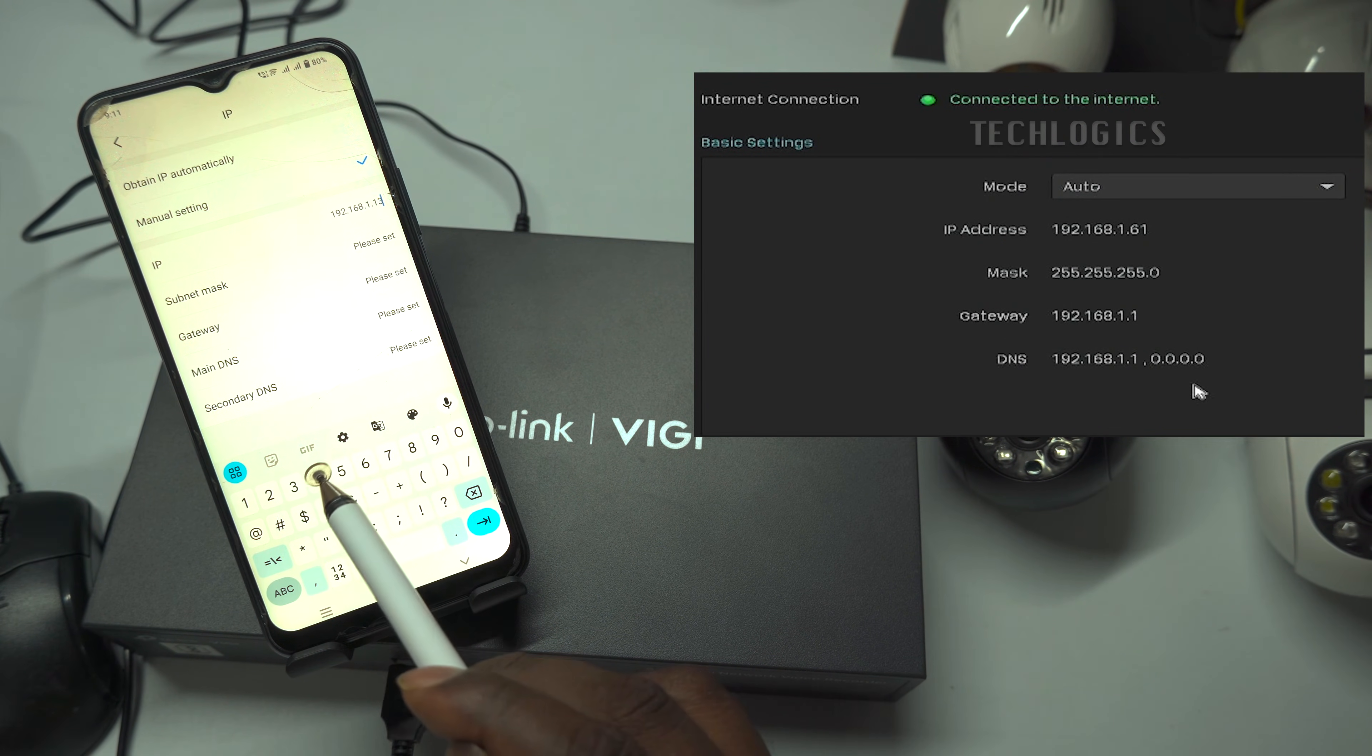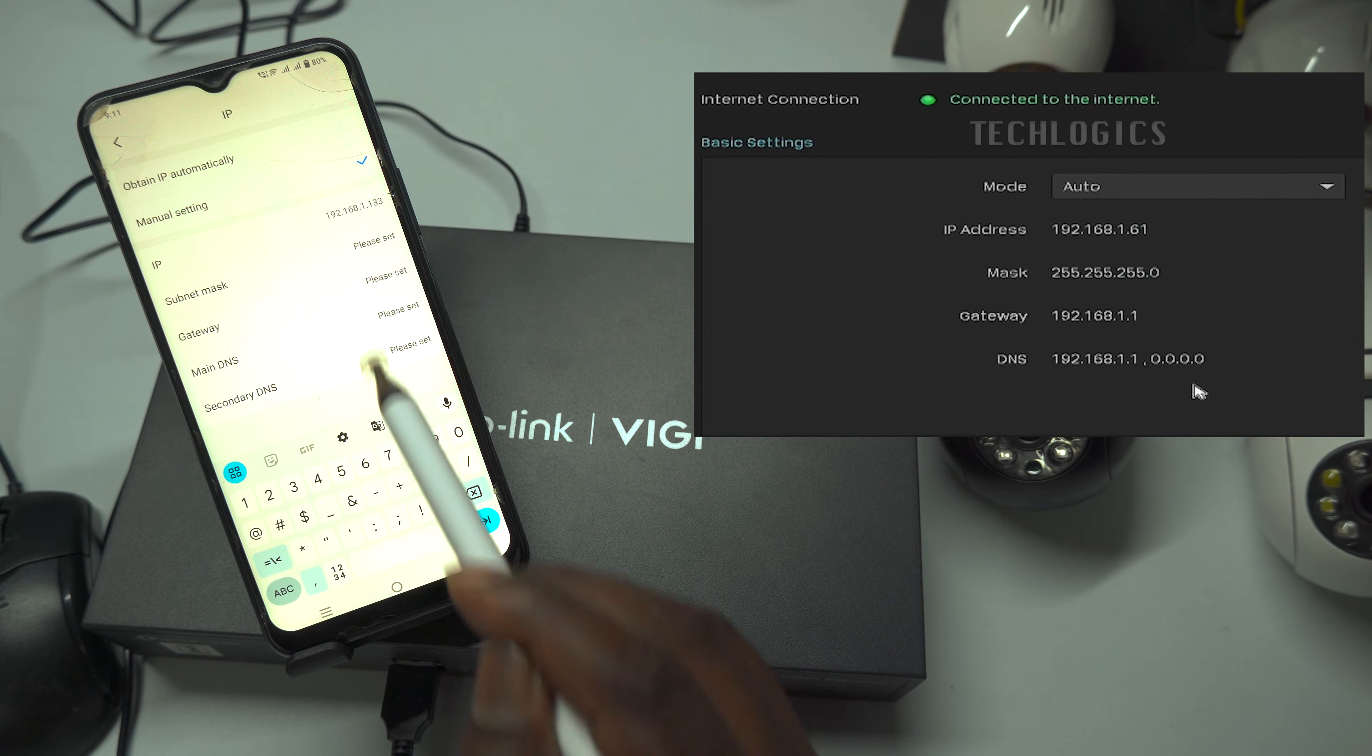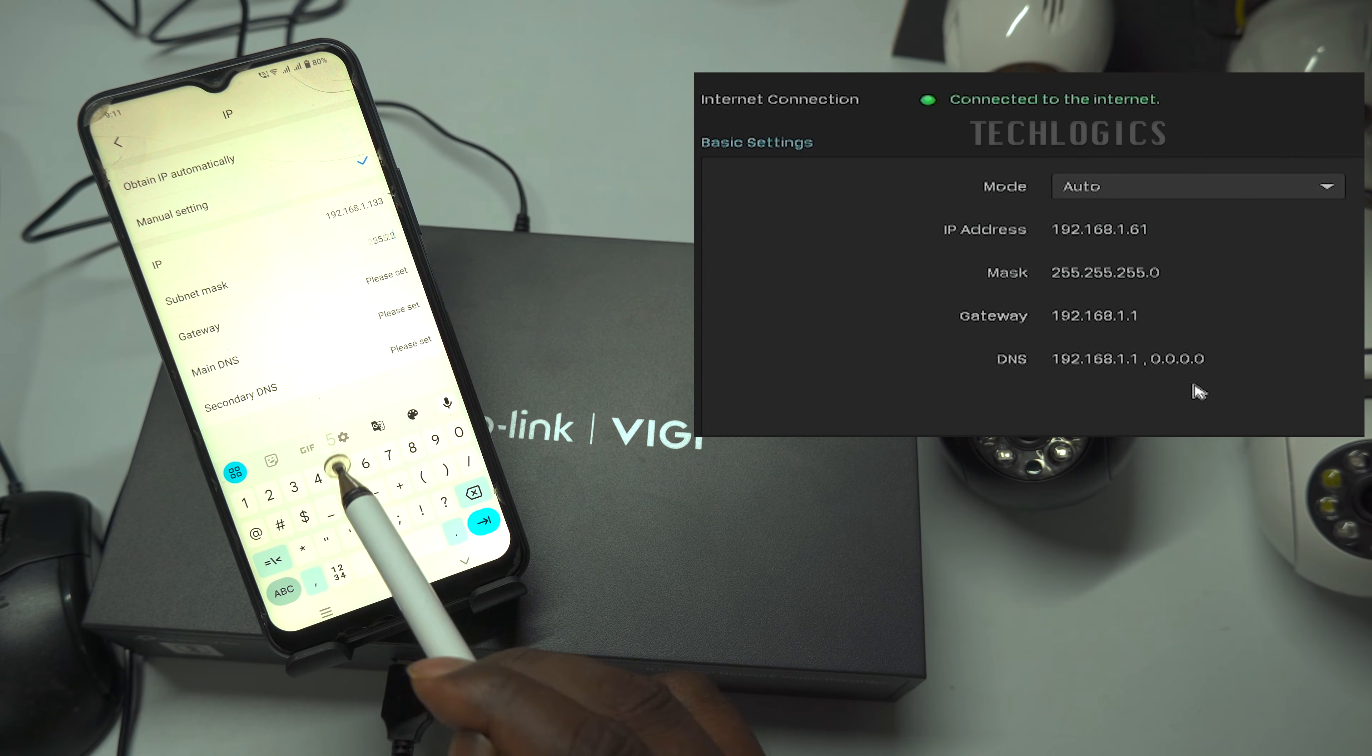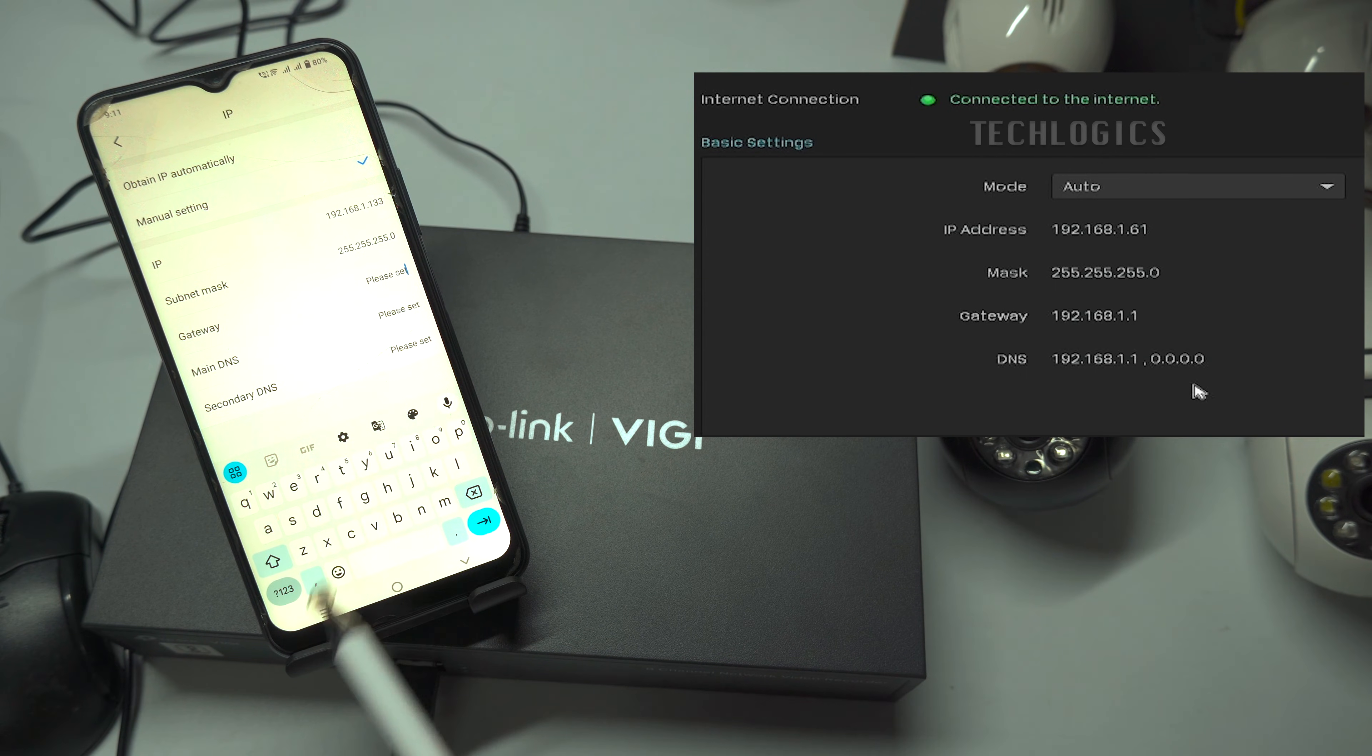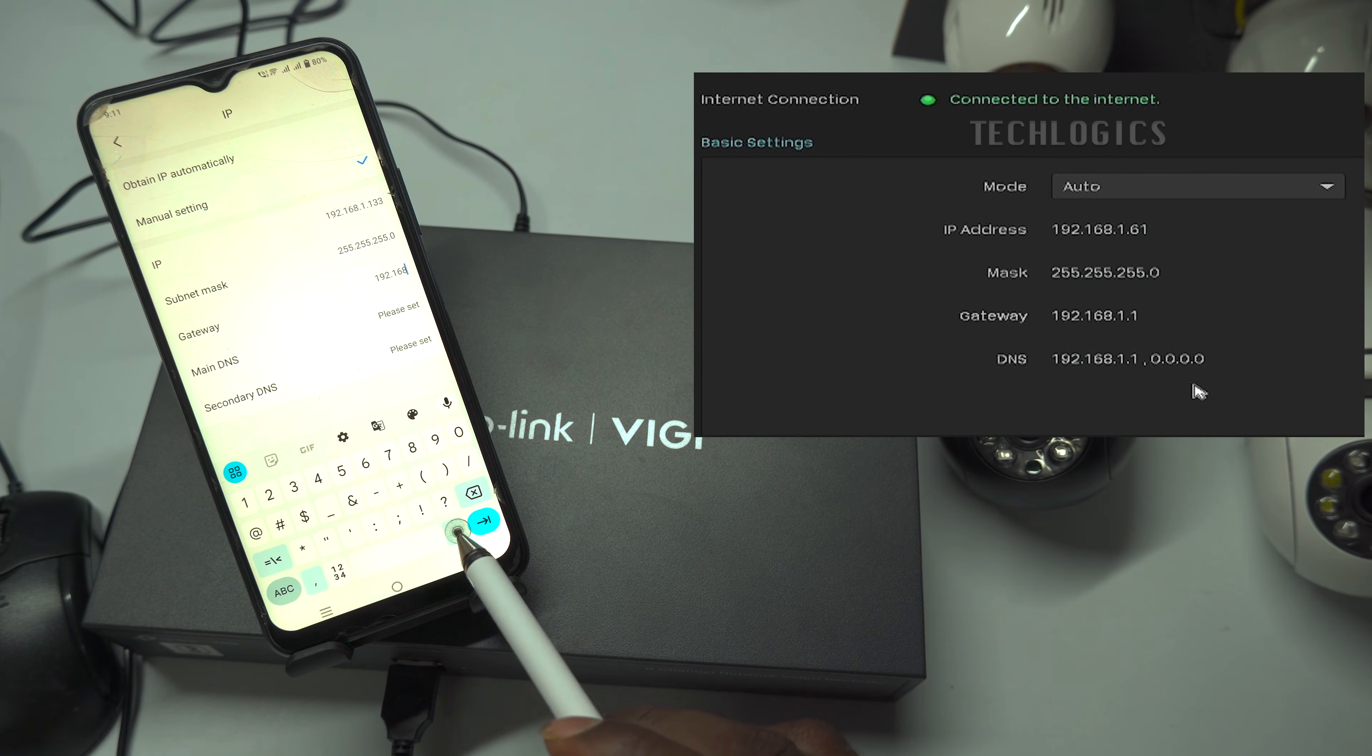For example, if the NVR device IP address is 192.168.1.61, you can set your camera IP address with the last value starting from 62 and above.